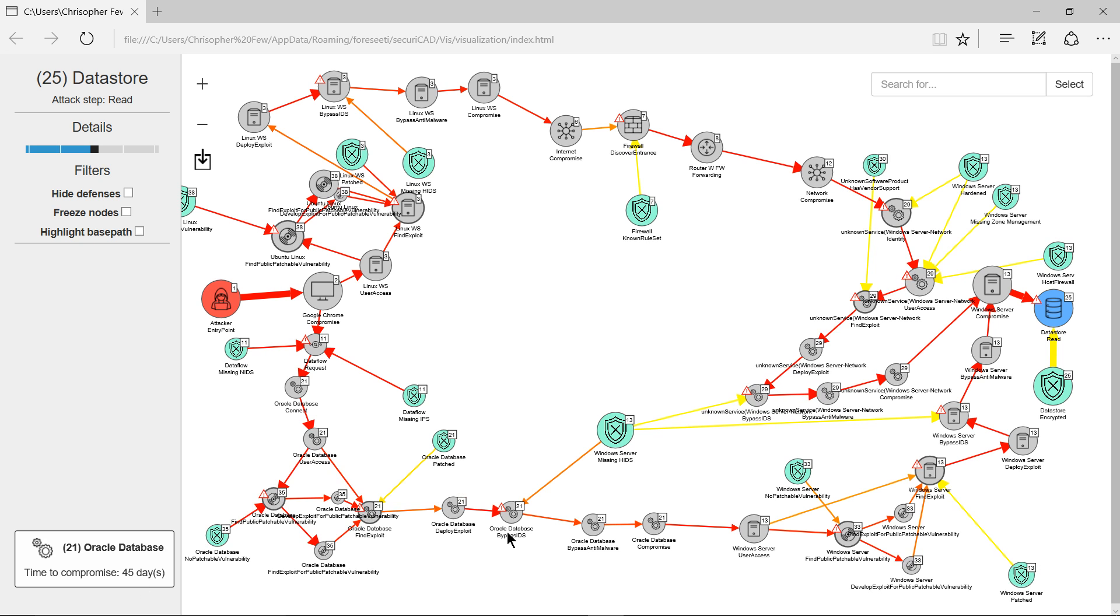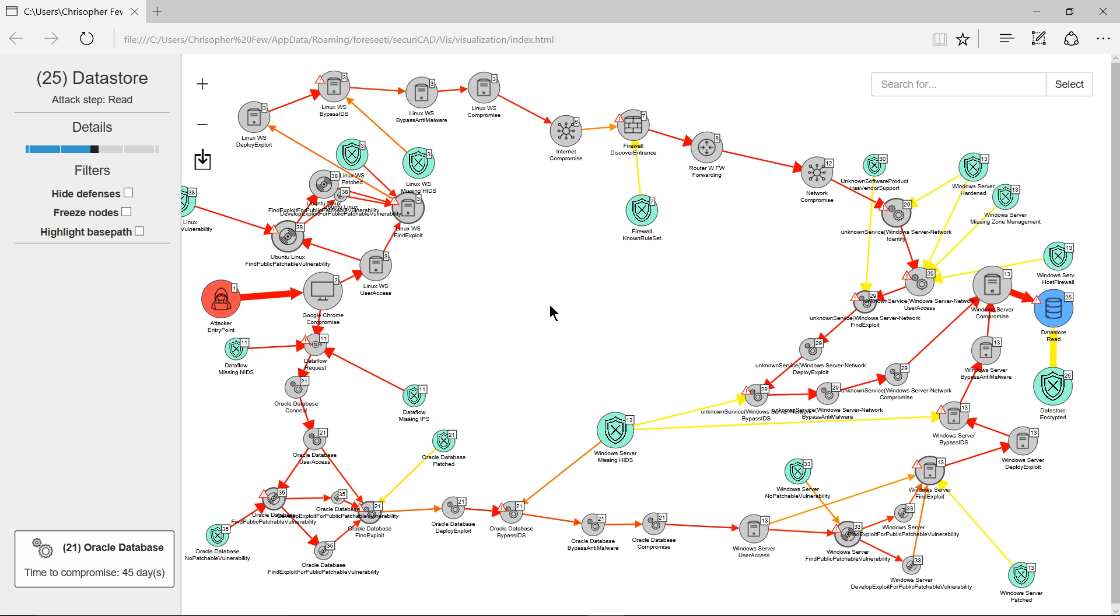There are many more paths through the model that are represented on this particular visualization, but these are some of the most critical paths. So that completes our first introductory demo video of SecuriCAD. Thank you.